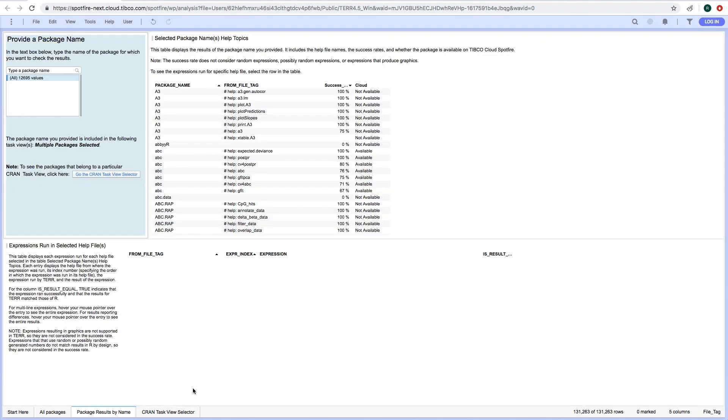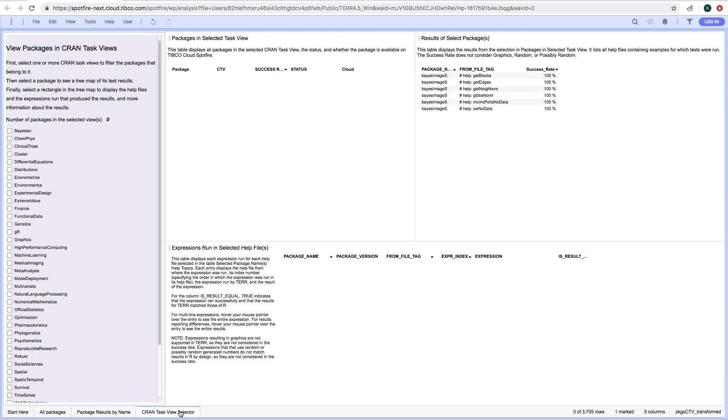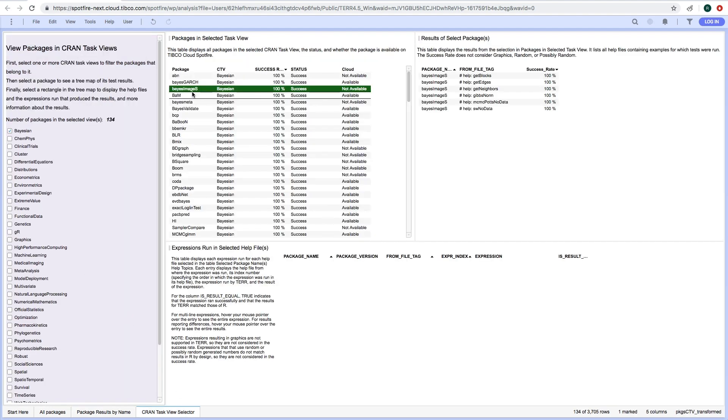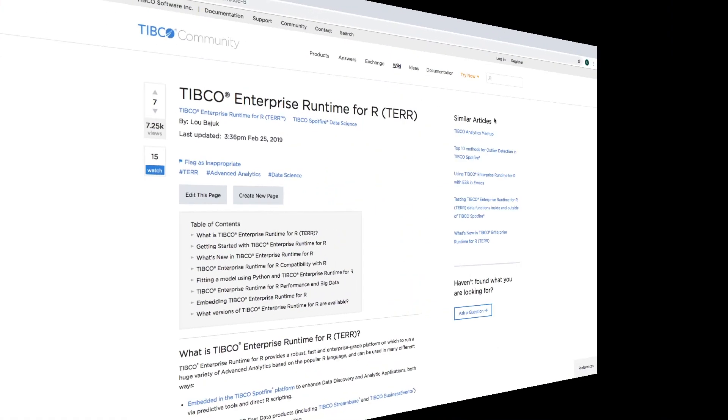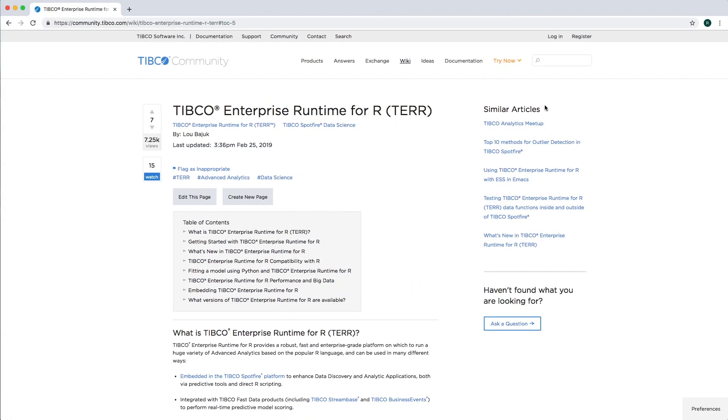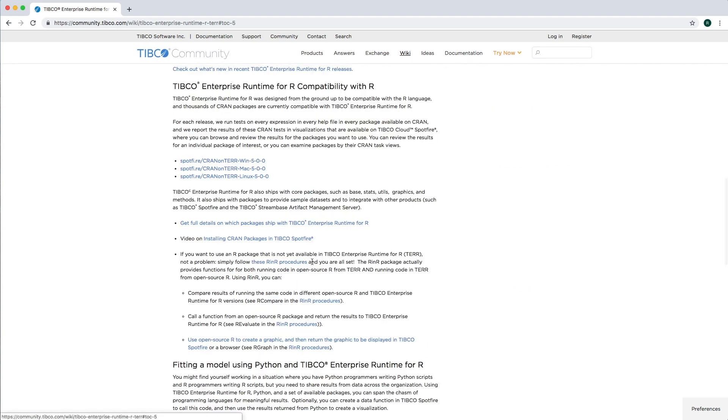You can review the results for an individual package of interest or you can examine the packages by their CRAN task views. Please visit the Typical community to find and use the compatibility tool or for any questions on TERR.